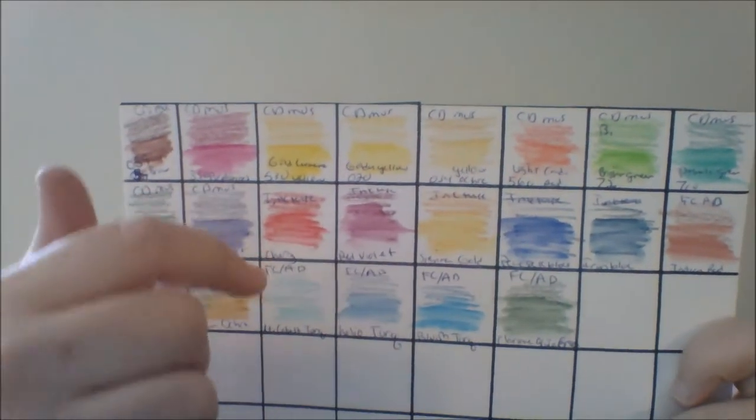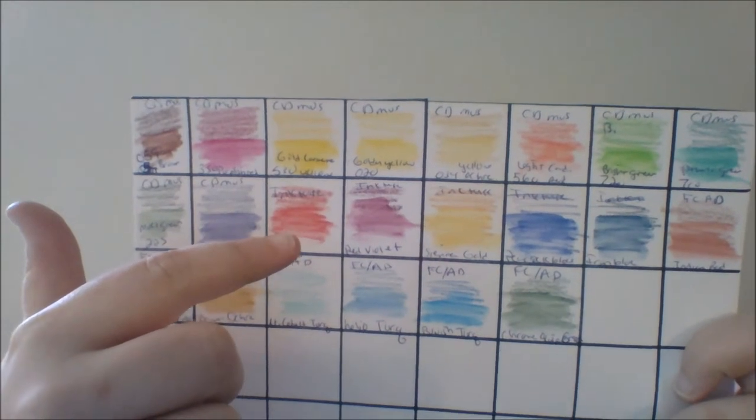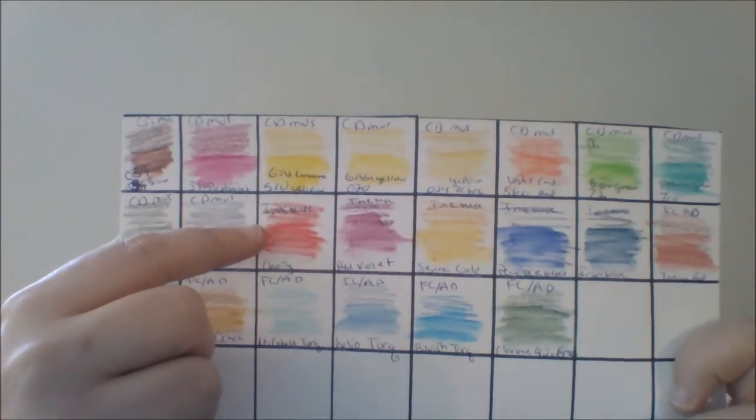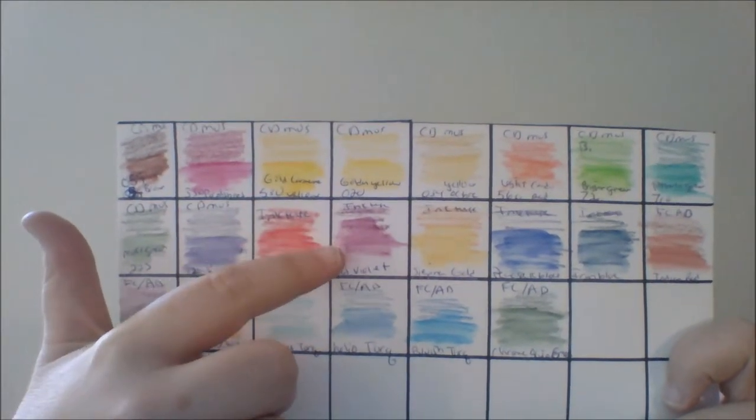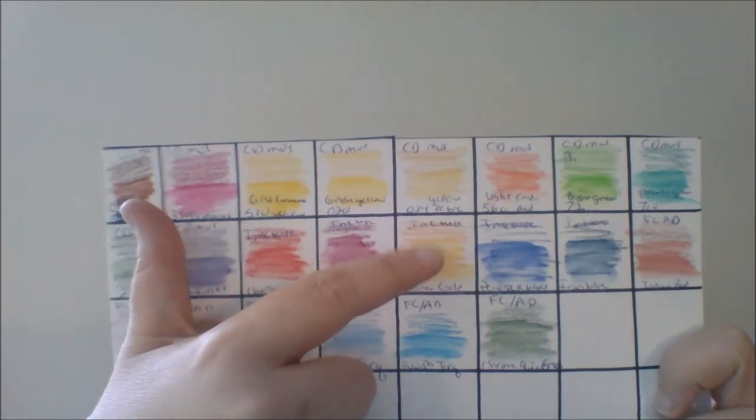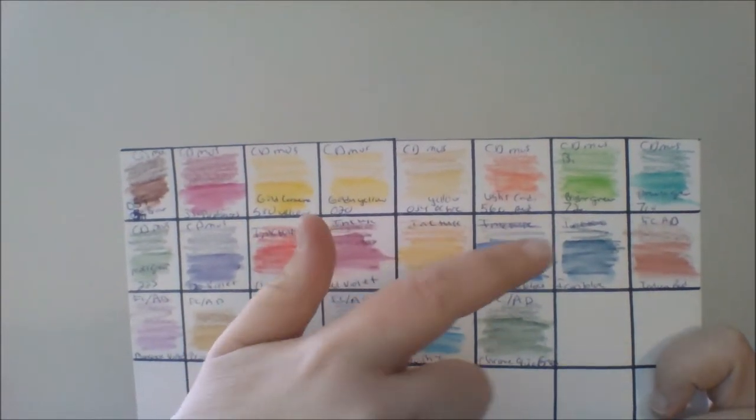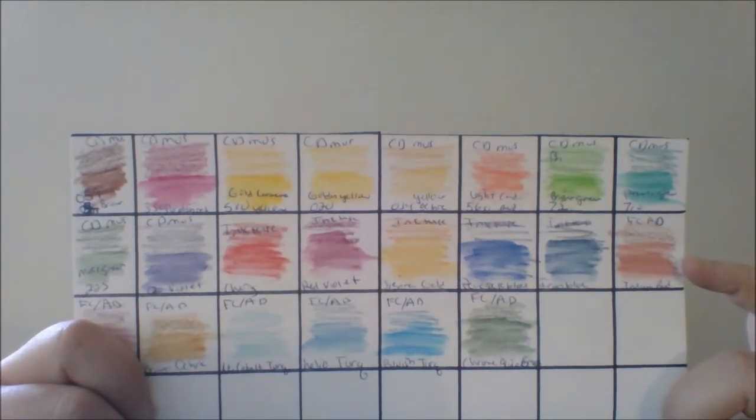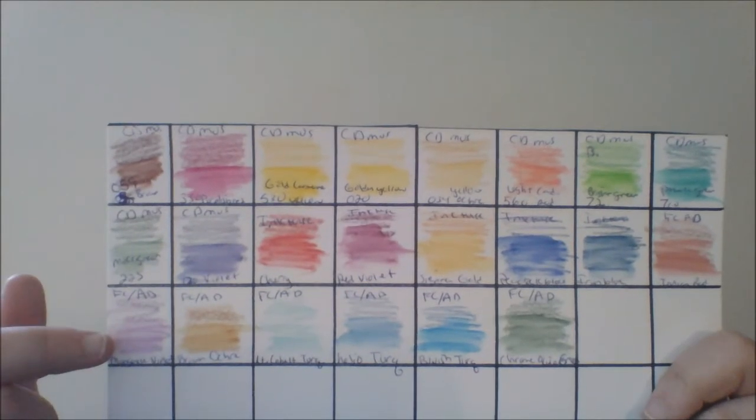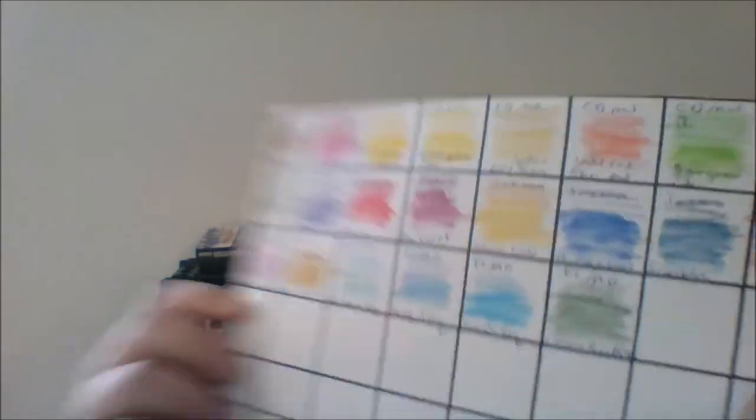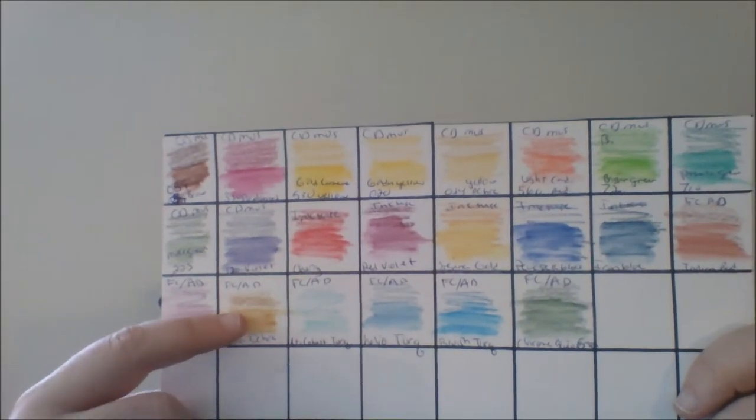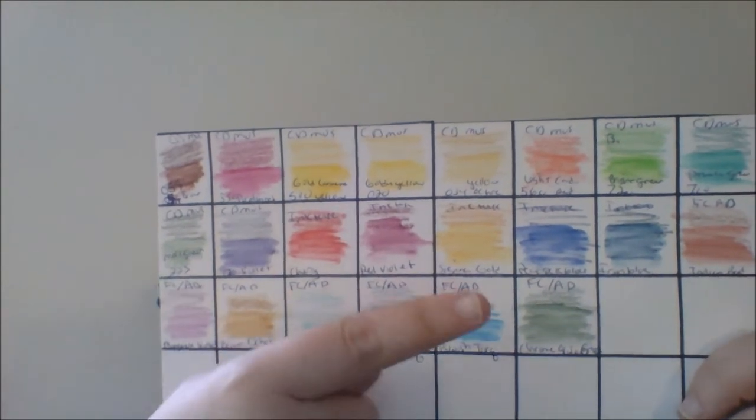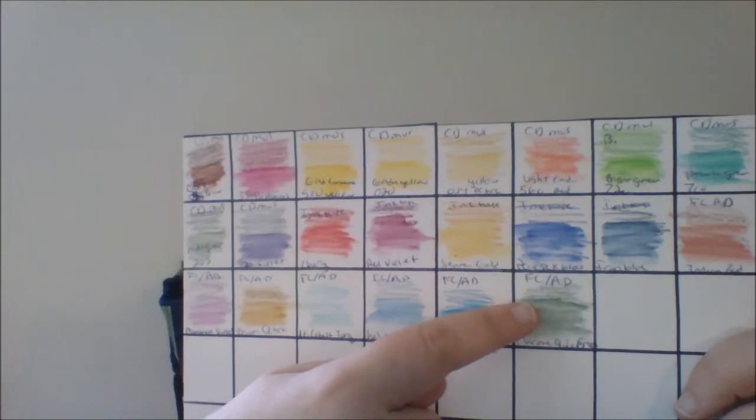I'm just going to go through real quick the colors that I got in this order. This is the Inktense in the color cherry, red violet, sienna gold, peacock blue, and iron blue. This is the Faber-Castell Albrecht Durer in Indian red, manganese violet, brown ochre, light cobalt turquoise, helio turquoise, bluish turquoise, and chrome oxide green. Yes, I really like turquoise.